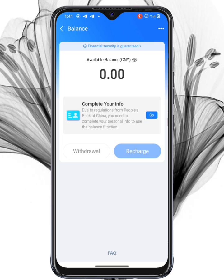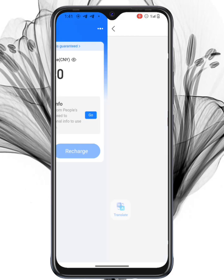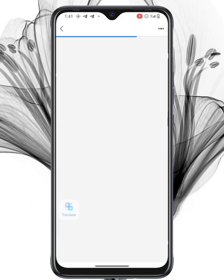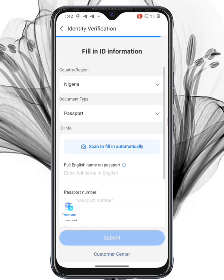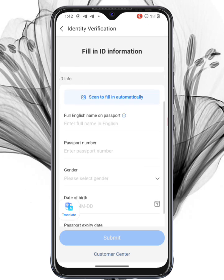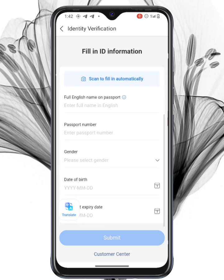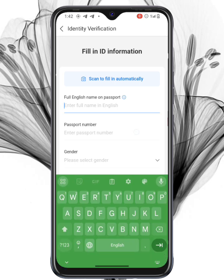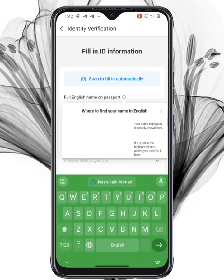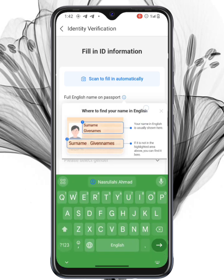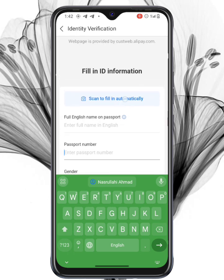All you need to do is enter your international passport or other required documents. I recommend you scan your international passport. After you scan it, submit the information and wait a few minutes — around two to three minutes — for Alipay to verify your identity.